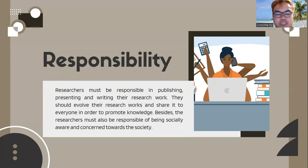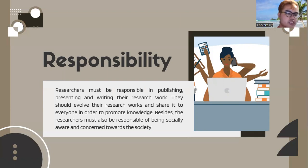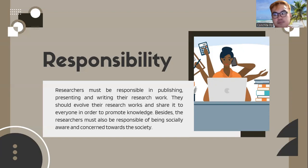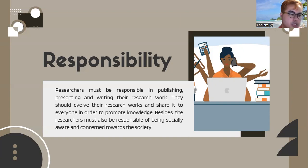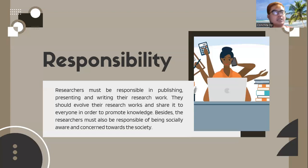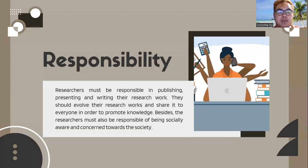When we say responsibility, there are many aspects. First is social responsibility — researchers must be socially aware and concerned towards the society, because the goal of researchers is to give benefits to society based on their research. Another is publication responsibility: researchers must be responsible in publishing, presenting, and writing their research work, producing research for future researchers, promoting knowledge, and complying with research requirements during research subjects, especially in thesis work at college, master's, and PhD levels.